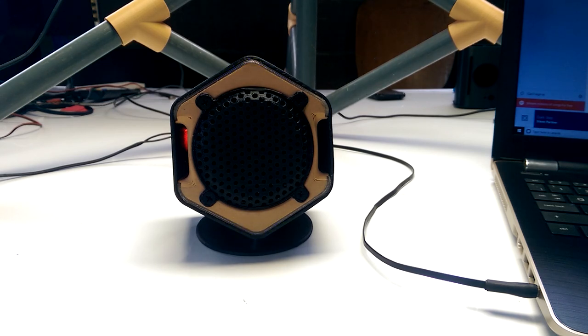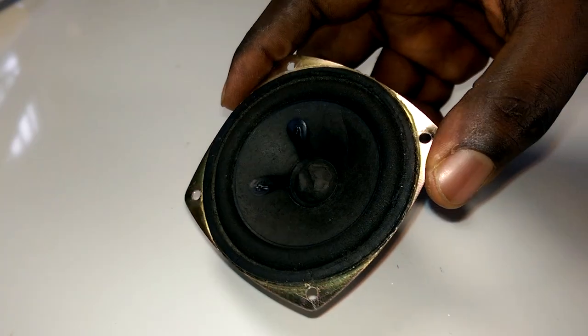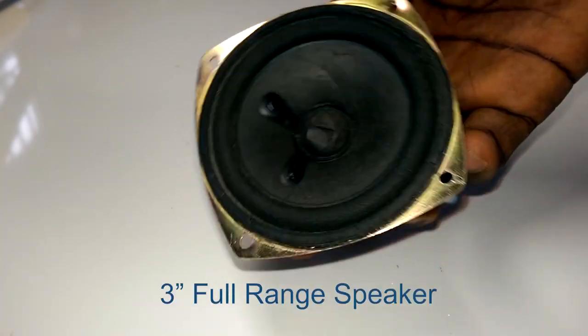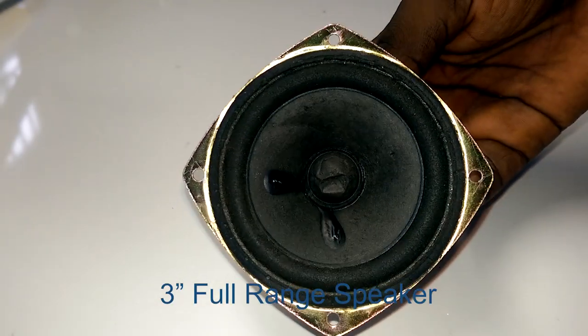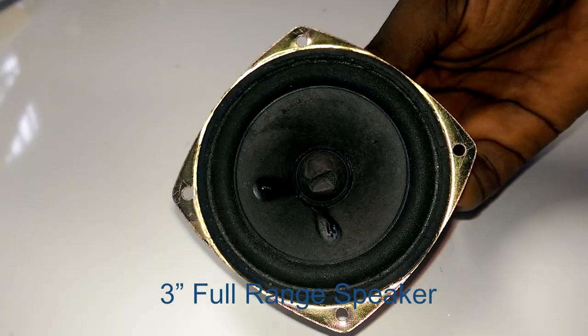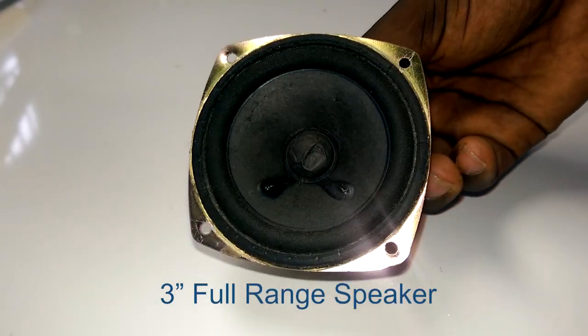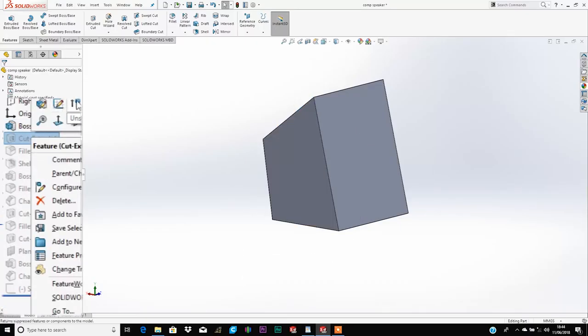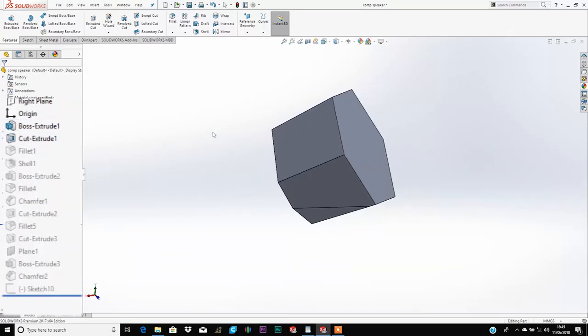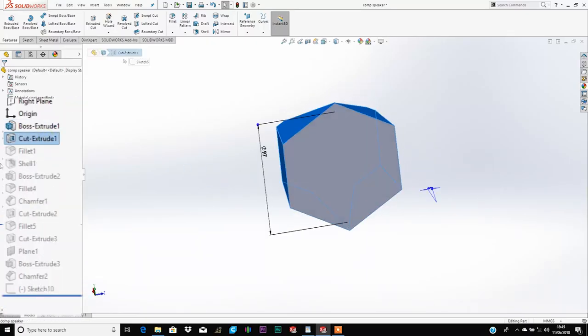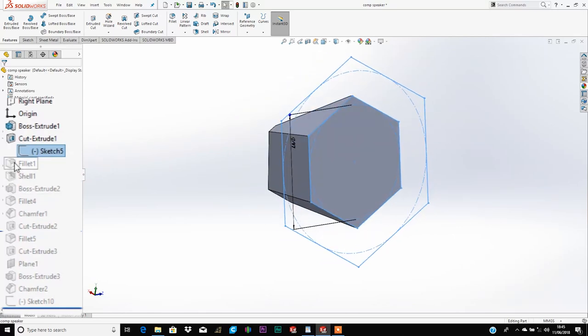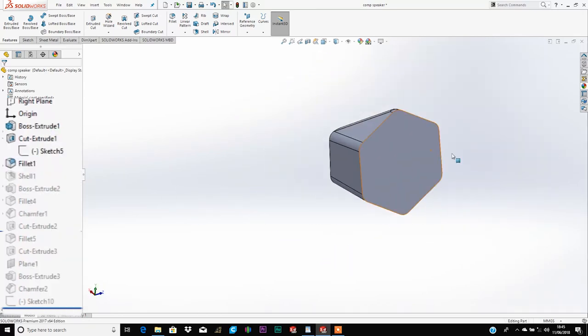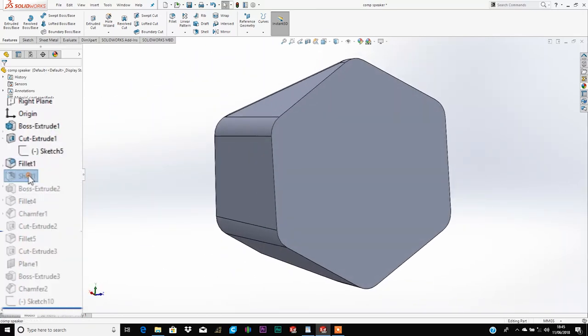Pretty cool, right? So I had this three-inch speaker lying around and thought it would make a perfect desktop speaker. So I got to designing. I didn't sketch anything beforehand. I basically just chose the shape I wanted the speaker to be and just kind of rolled with that.